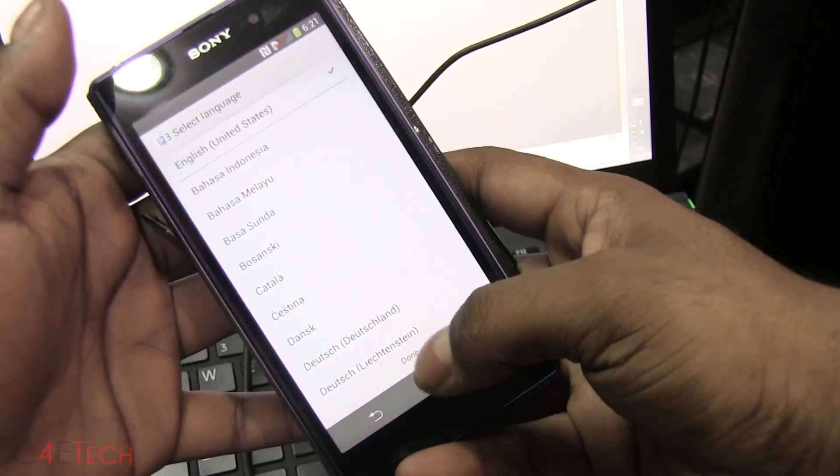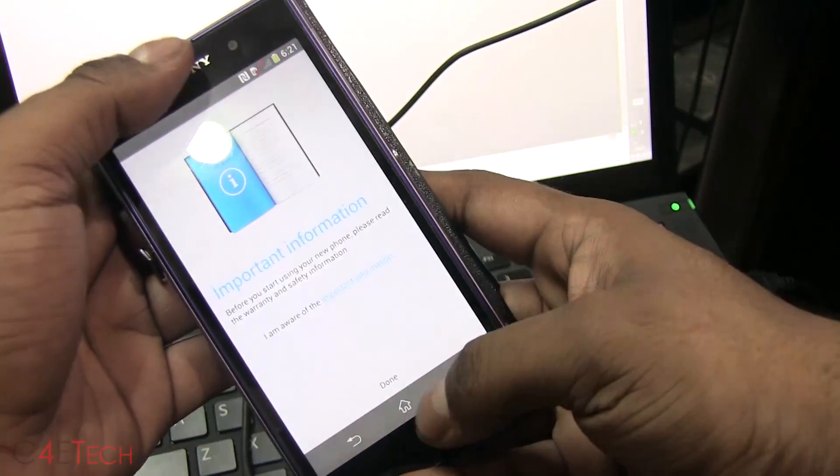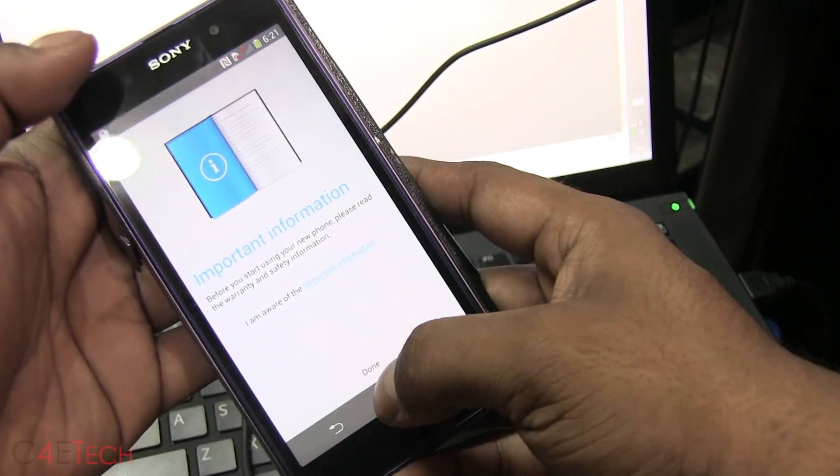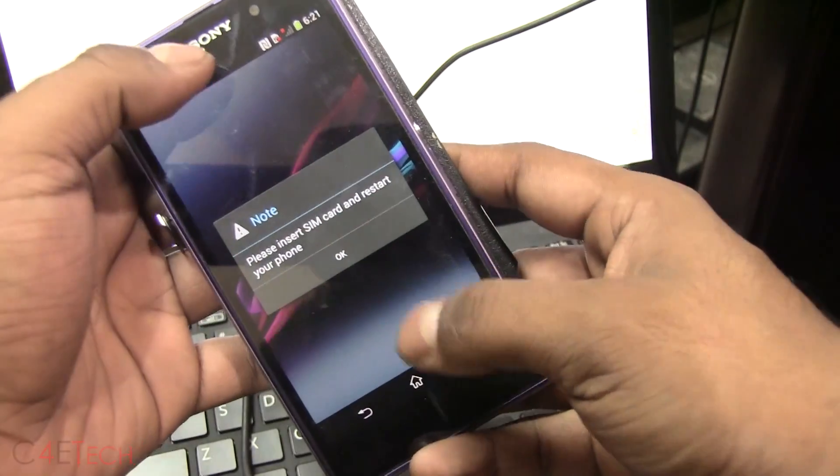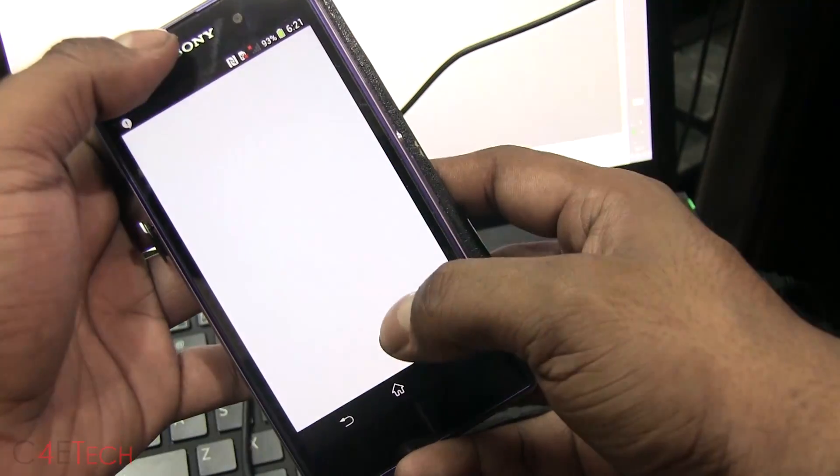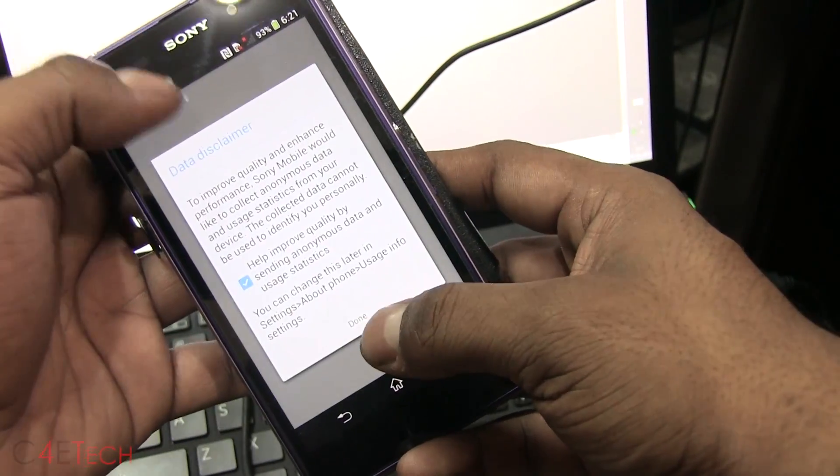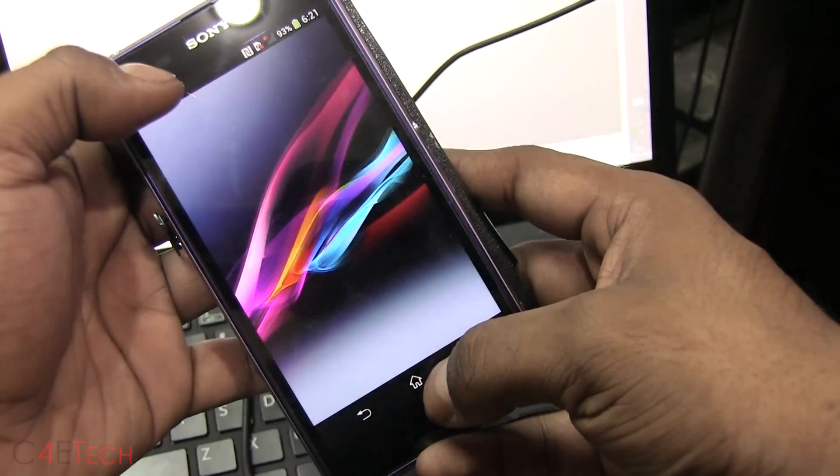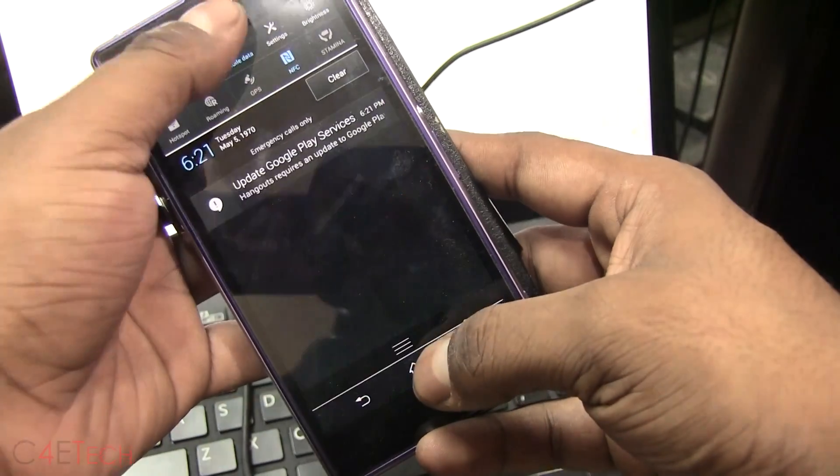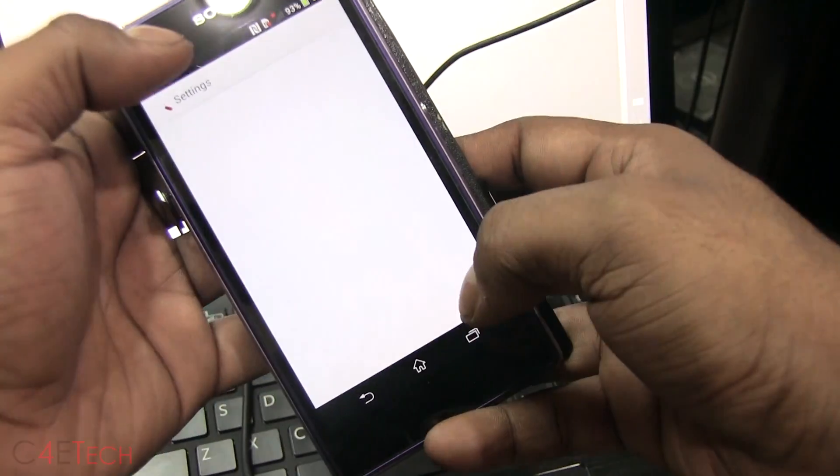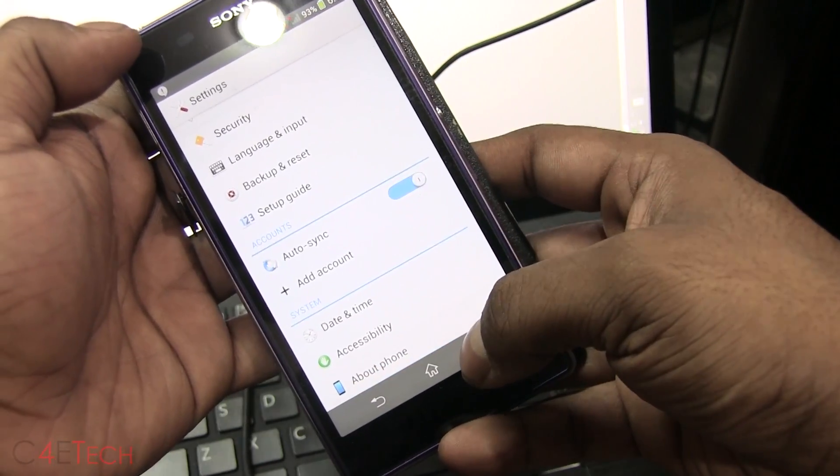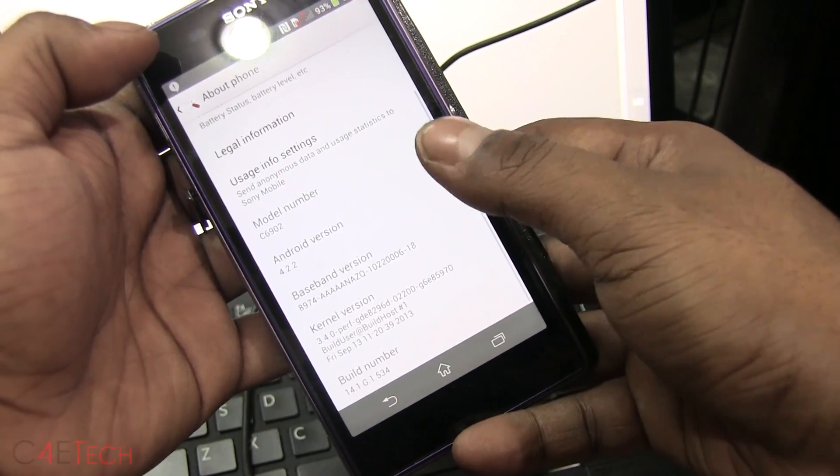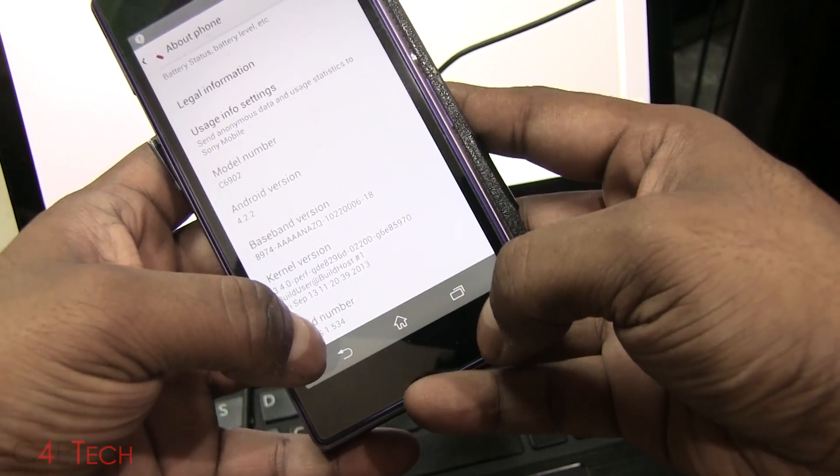Alright guys, we're up. So quickly running through these pages. Done. Going into settings. About phone. And there you see it. .534.